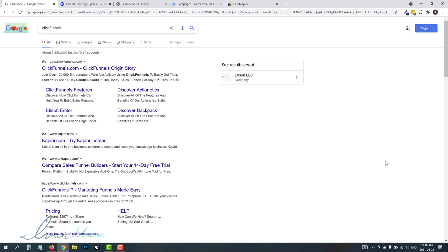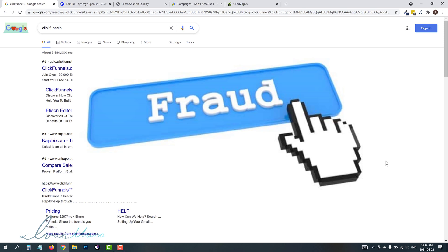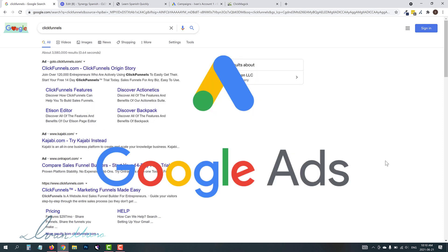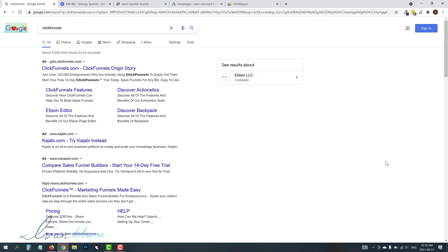Hey guys, Yvon here at YvonMana.com. In this video, I want to show you how to prevent click fraud on Google Ads, which is a very common question I've been getting recently.